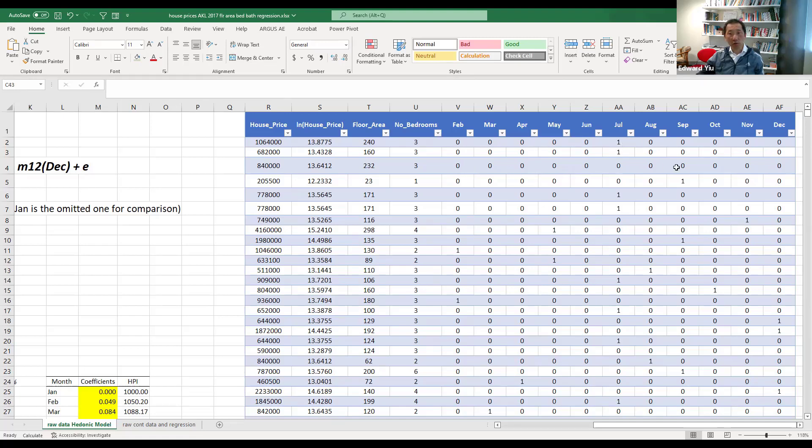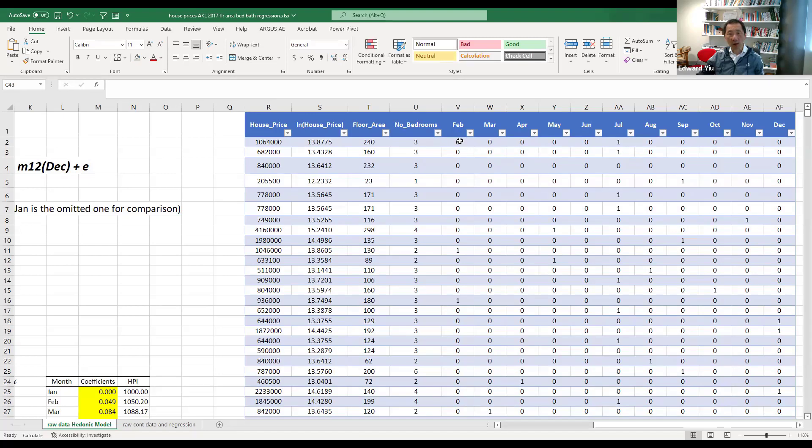For the third transaction, when all are 0, it means the transaction happened in January, the omitted variable. So with all these dummy variables using 0 and 1 to indicate the month number, we can estimate the house price changes in each month.